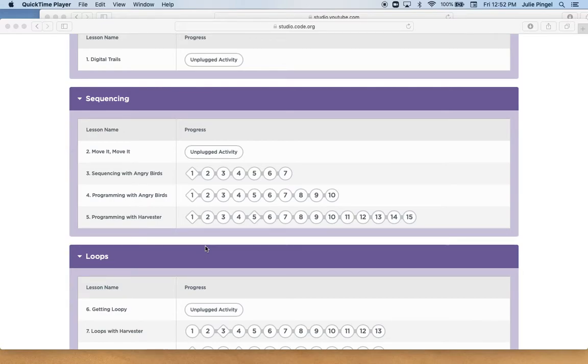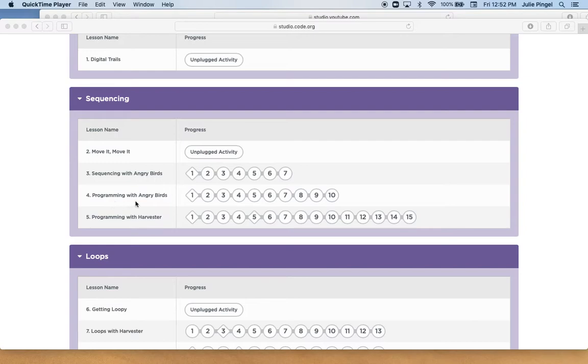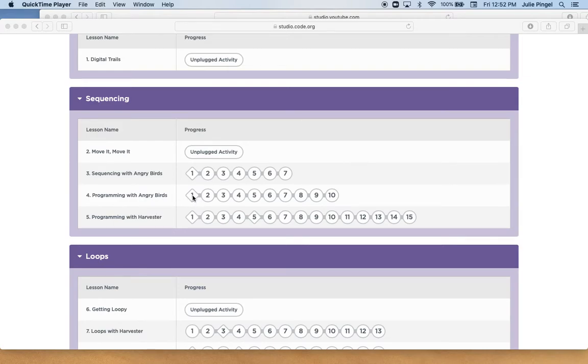Hi boys and girls, today you're going to be completing your first two lessons in Code Studio. You're going to be doing number four, Programming with Angry Birds, and number five, Programming with Harvester. So for number four we're actually going to skip the first video on pair programming, which we're not going to be able to do since we're not in school.